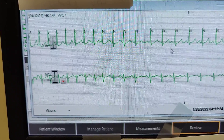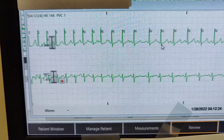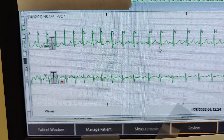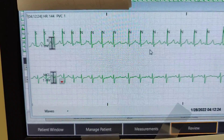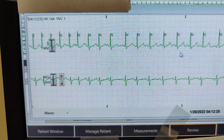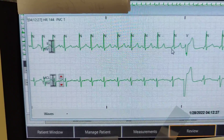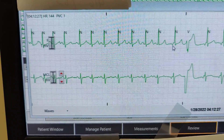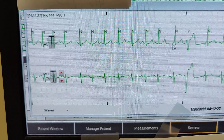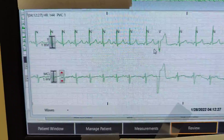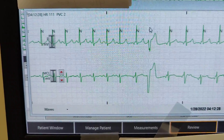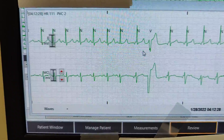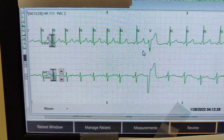As we continue back again, the patient goes back into their underlying rhythm — normal sinus rhythm. Here goes a PJC, premature junctional contraction. And here it develops a PVC, which is a premature ventricular contraction.